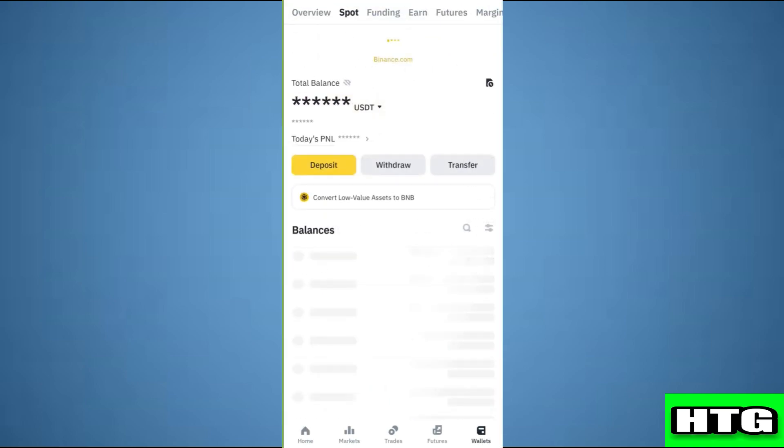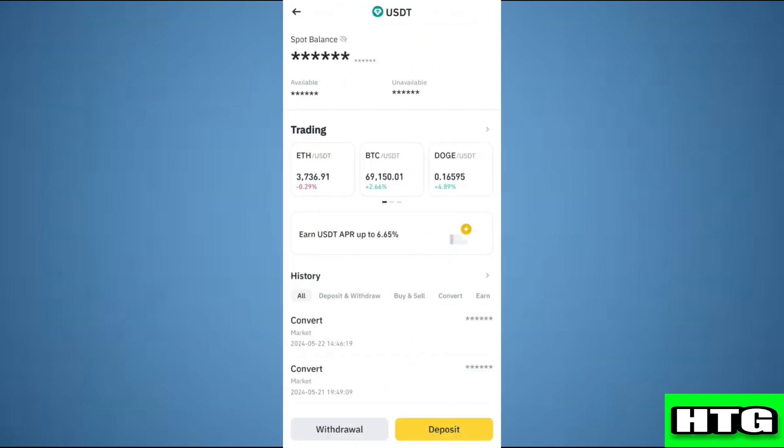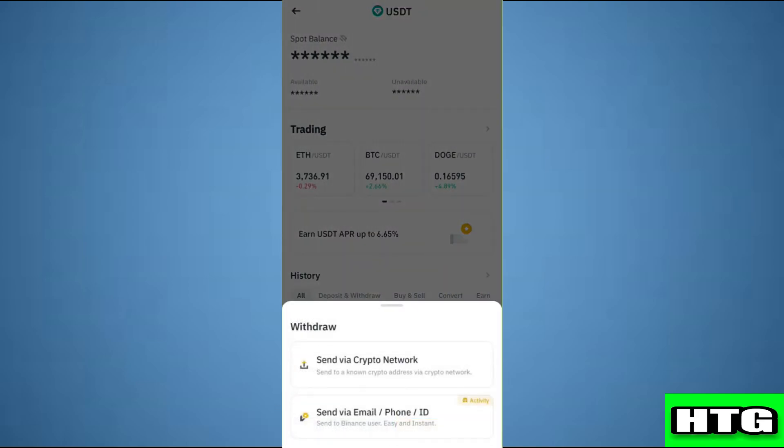Then you have to select USDT. After that, you have to tap on the withdrawal button. Then tap on send via crypto network.